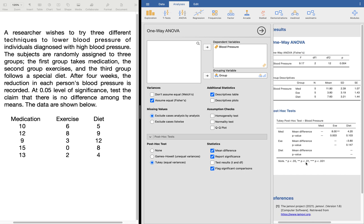Note that for the asterisks: one asterisk means significant at 0.05; two asterisks means significant at both 0.05 and 0.01; three asterisks means significant at 0.05, 0.01, and 0.001. The more asterisks, the more significant the result. Since our alpha is 0.05, we need at least one asterisk to conclude there is a significant difference.